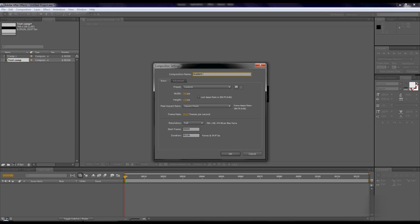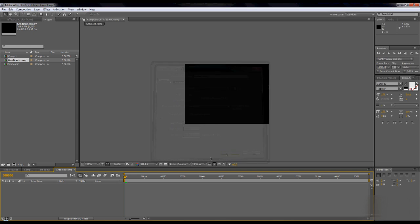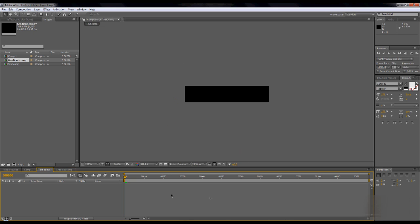Gradient comp, let's call it that. Height 576.